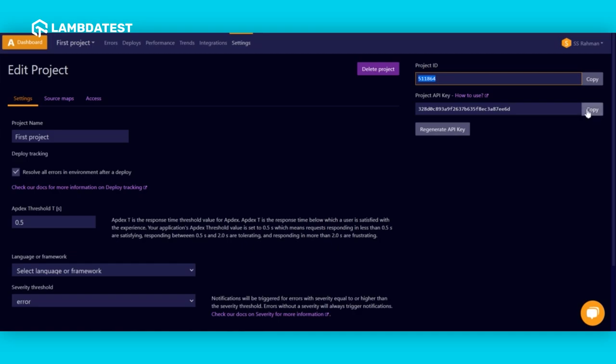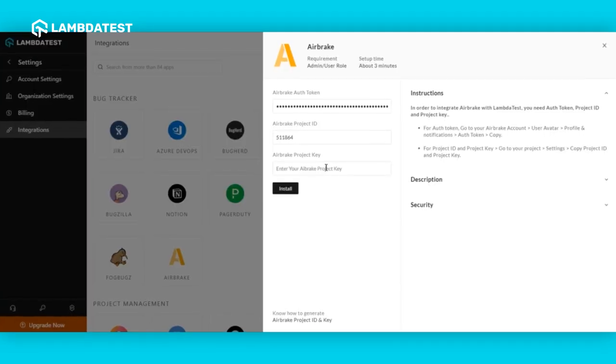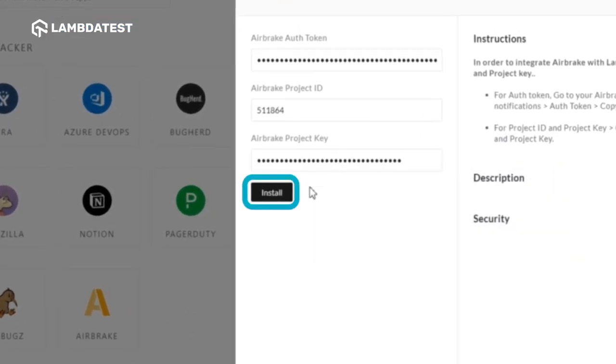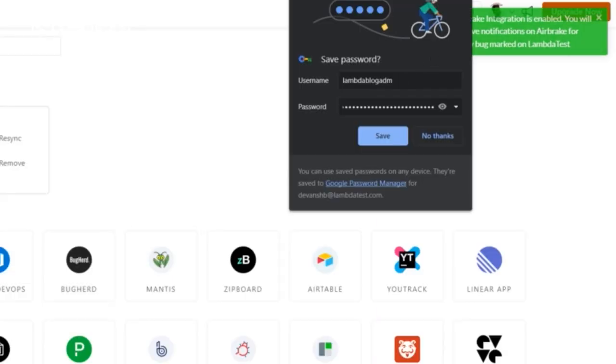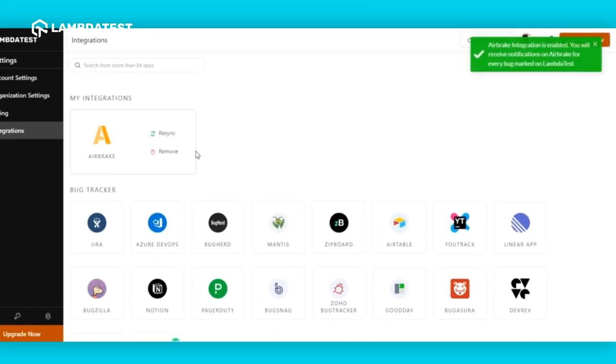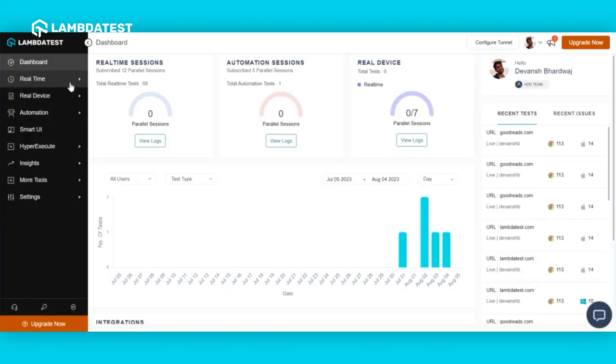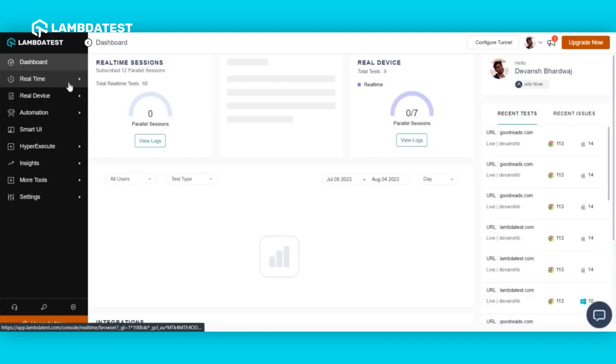After copying the required credentials, paste them into the instance window and click install. And there you go, you have successfully integrated your LambdaTest account with Airbrake.